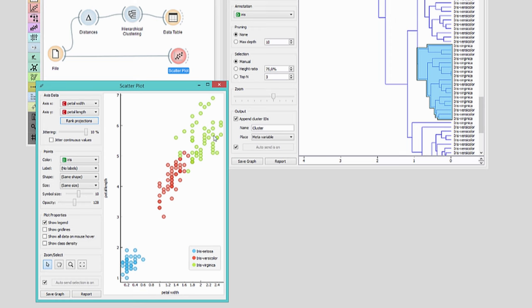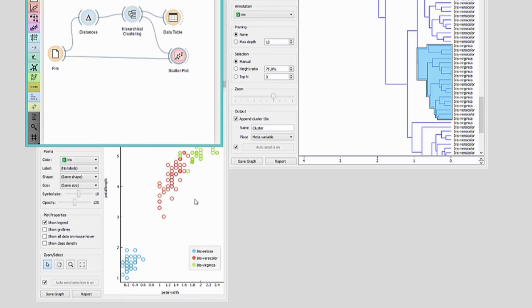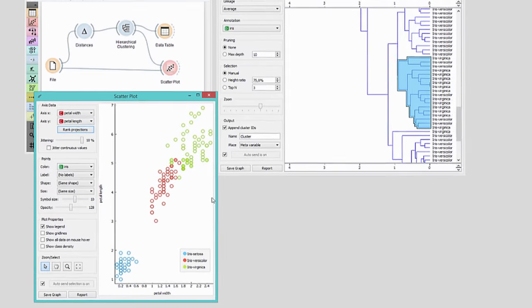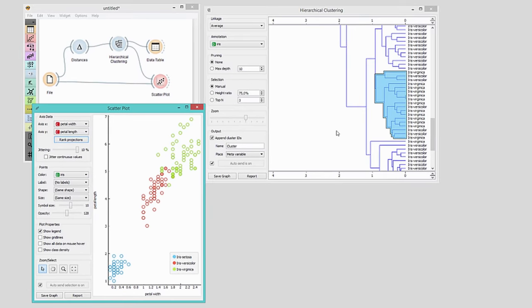Now connect hierarchical clustering to the scatterplot. The mix-up is, naturally, in the bordering region between Iris Virginica and Iris Versicolor.